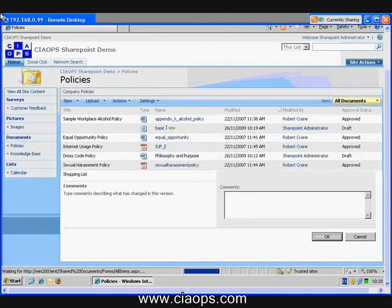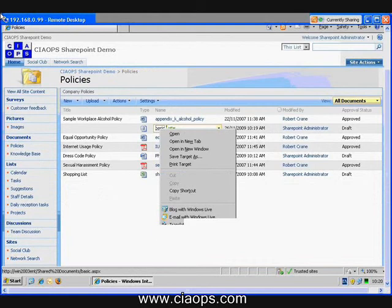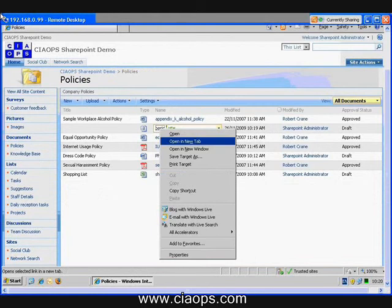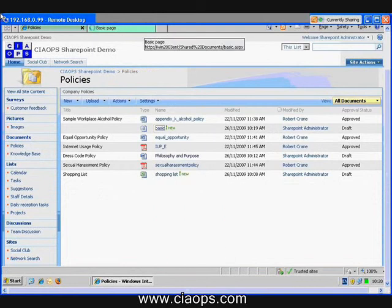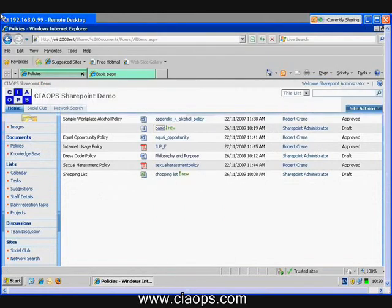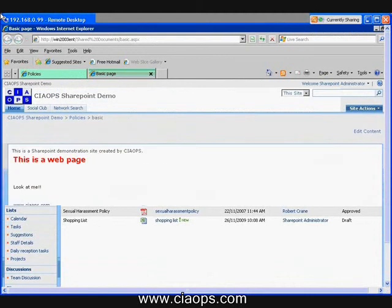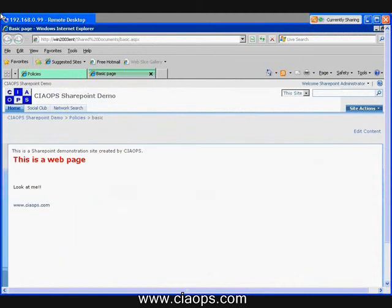And what I can now do is I can actually reference that page directly. So if I open this in a new browser window, you should see that it will display just the page.